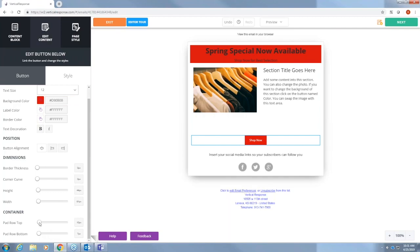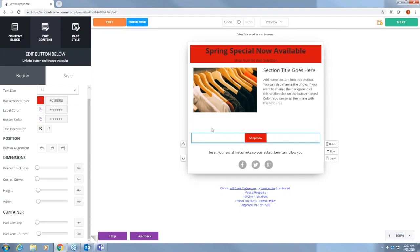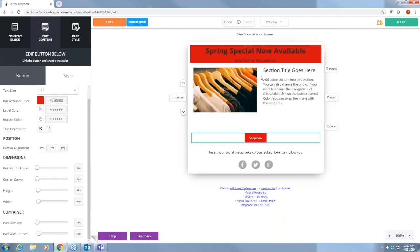You can also move all of your content blocks by pressing this but we're going to leave everything in place. Let me change the container a little bit. So that is how you edit your email, all the content blocks and things like that.